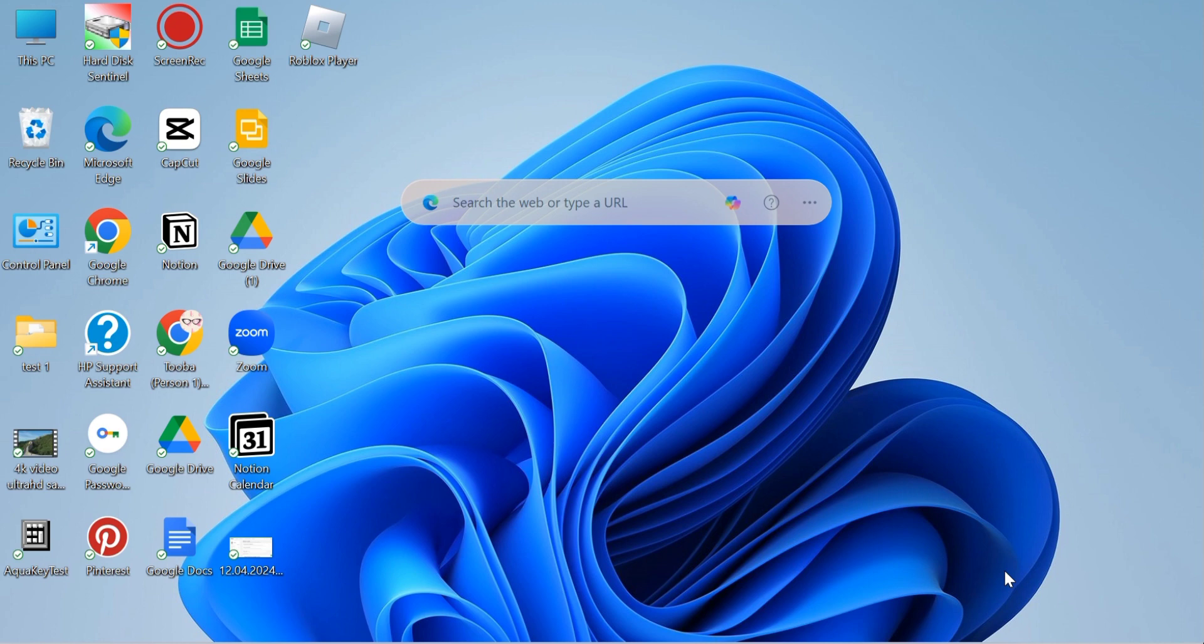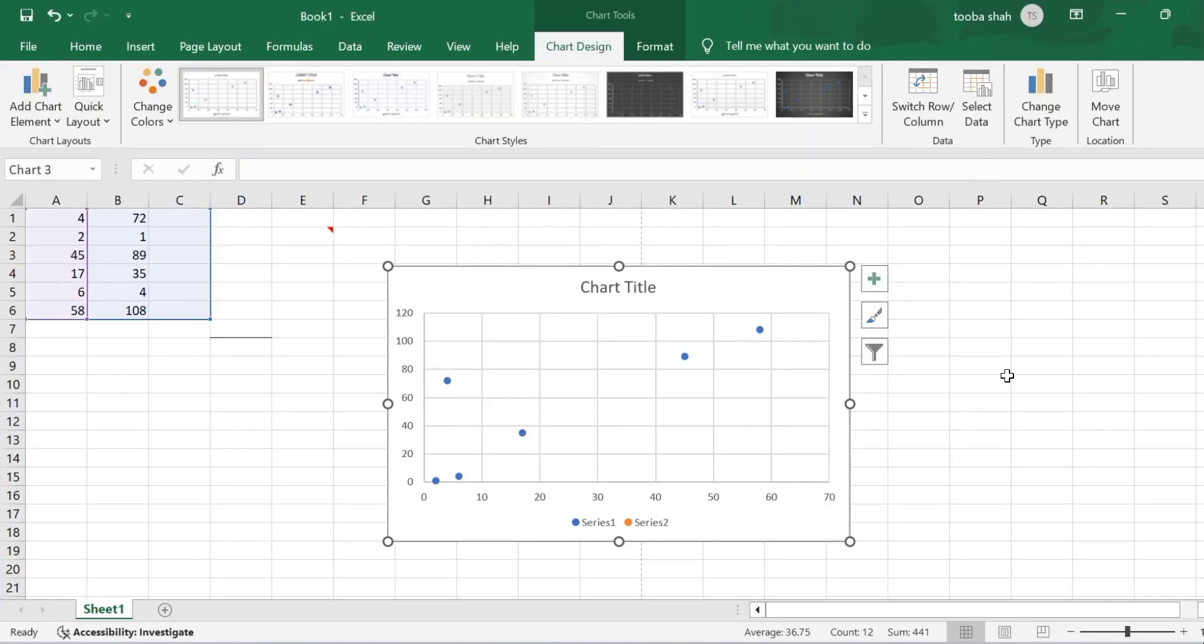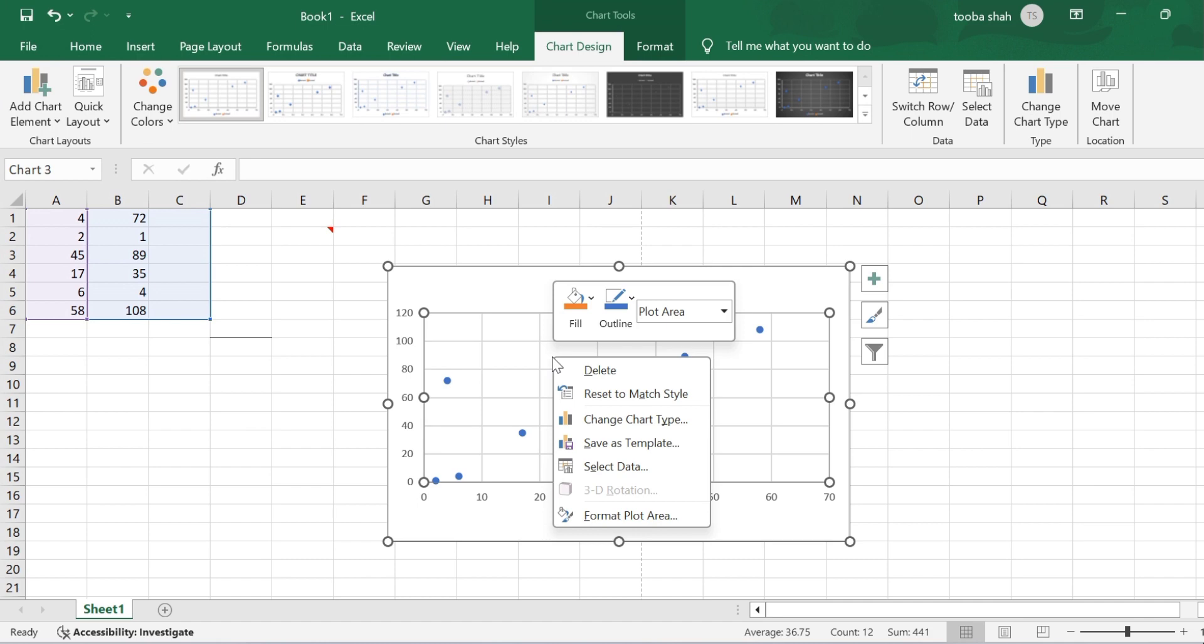So let's go through the steps to swap the X and Y axis in Excel. What you have to do is open your Excel. First of all, select the chart and then right-click on the plot area and then click on Select Data.